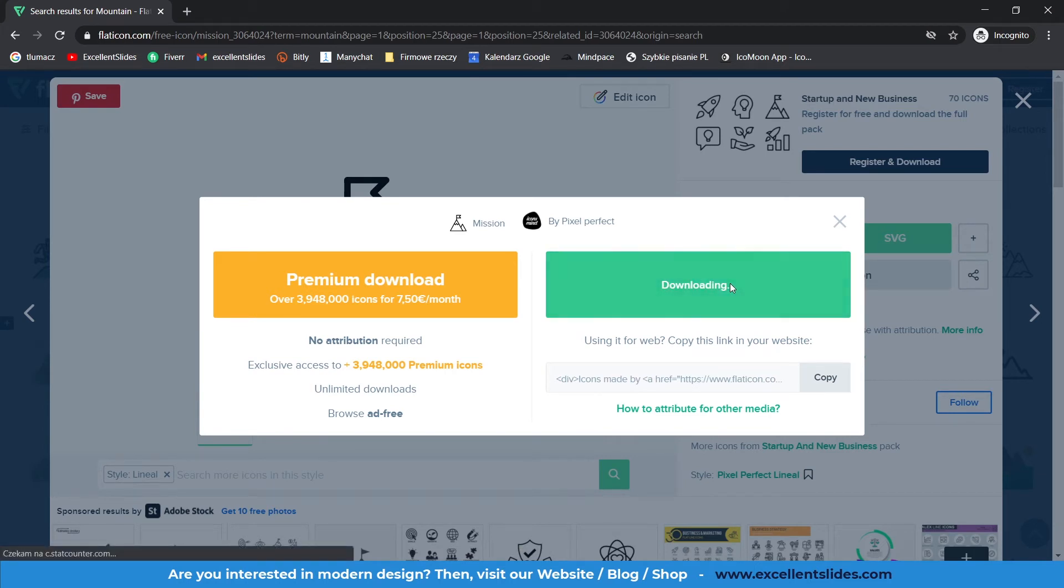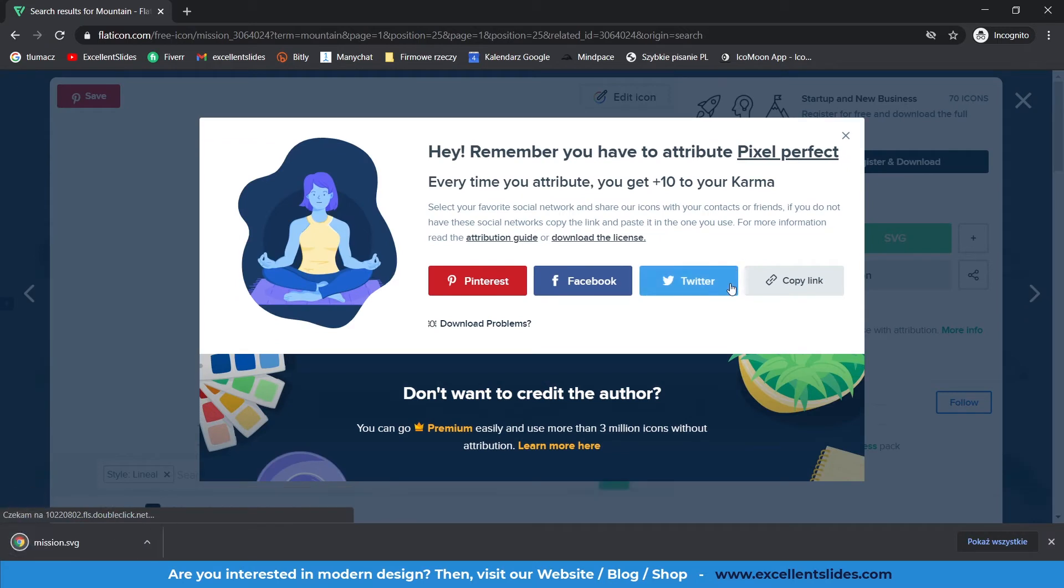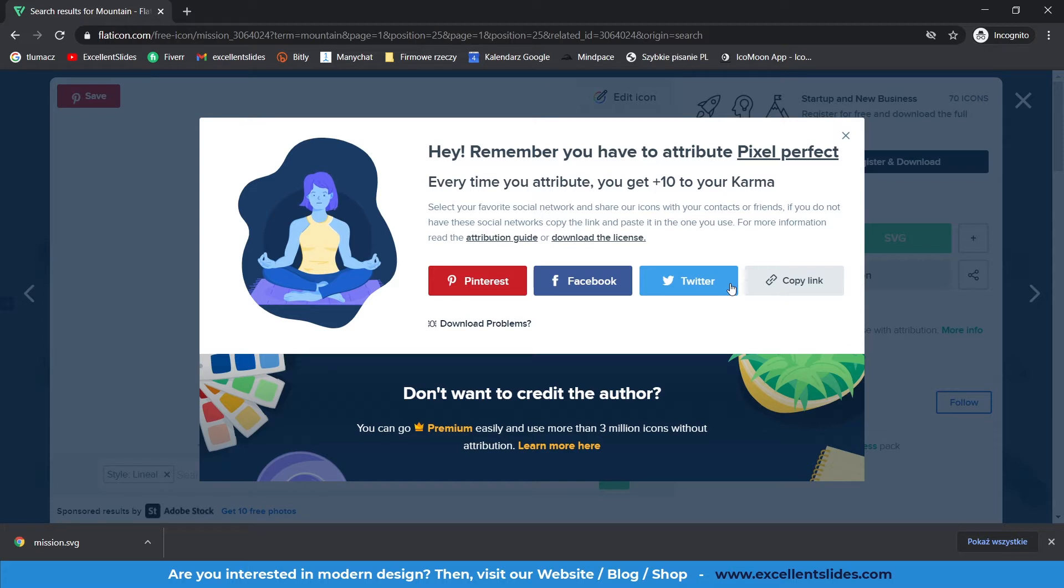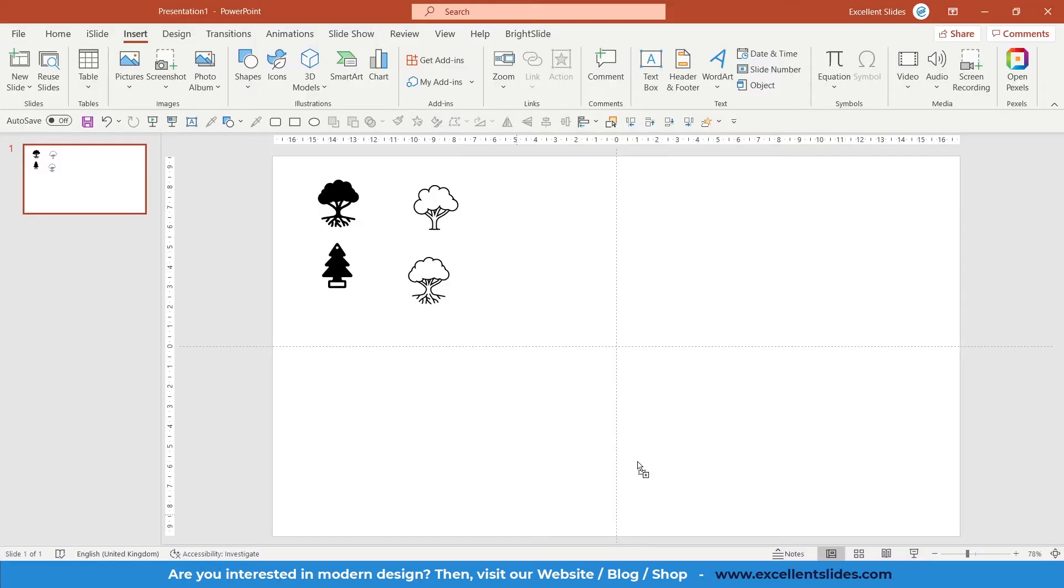If you want to use icons from Flat Icon, I recommend you to read the license of this website. Because if you want to use them freely and for free, you have to make an attribution every time. Here we have this icon as SVG. So let's drop it to our PowerPoint.